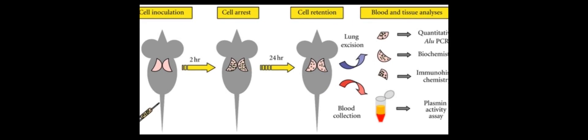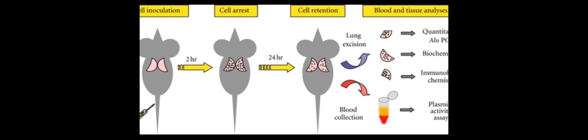Plasmin is a powerful serine protease involved in numerous physiological processes, including embryonic development, thrombolysis, wound healing, and cancer progression.